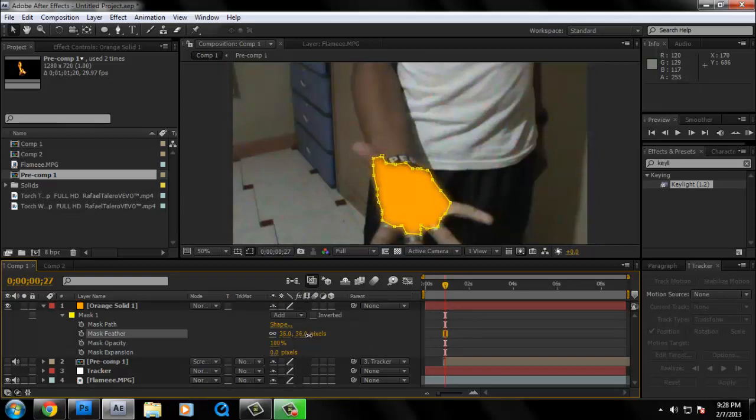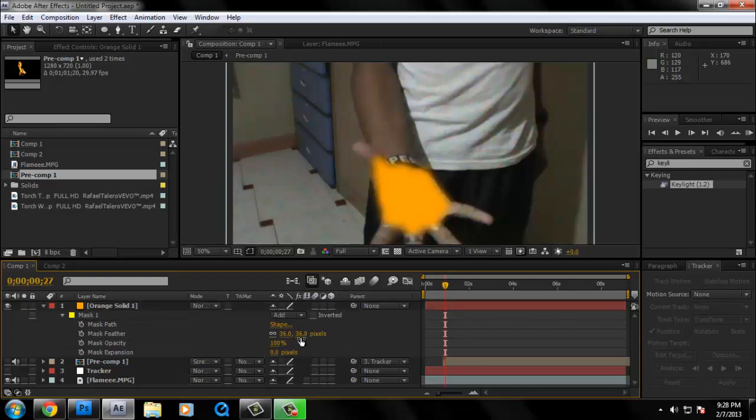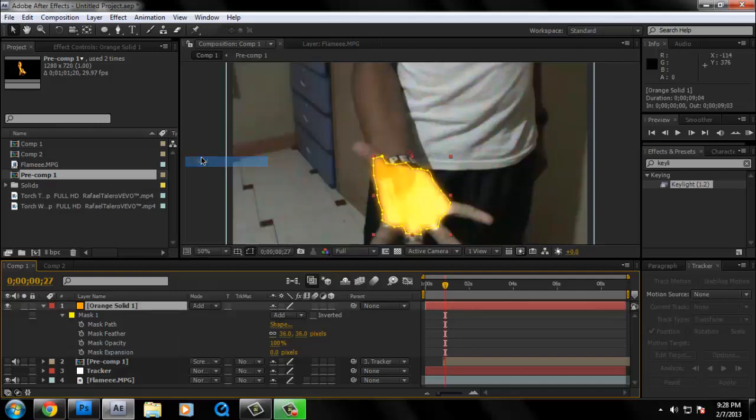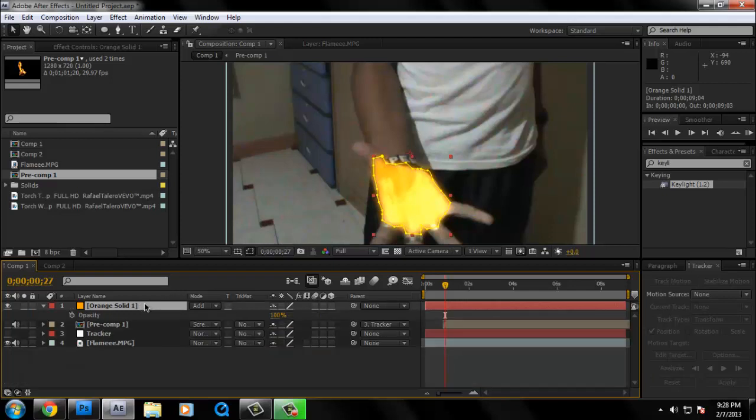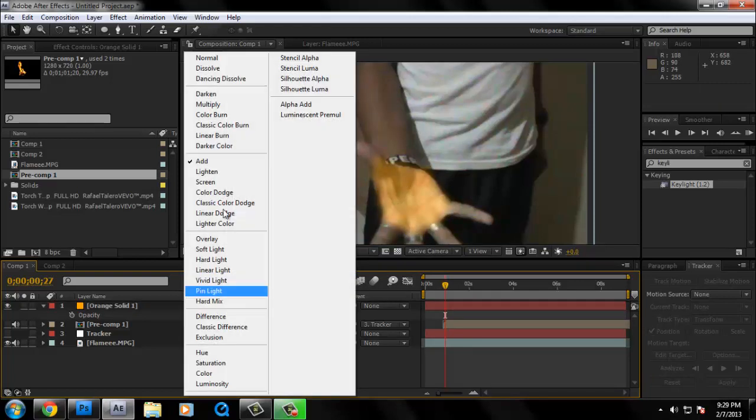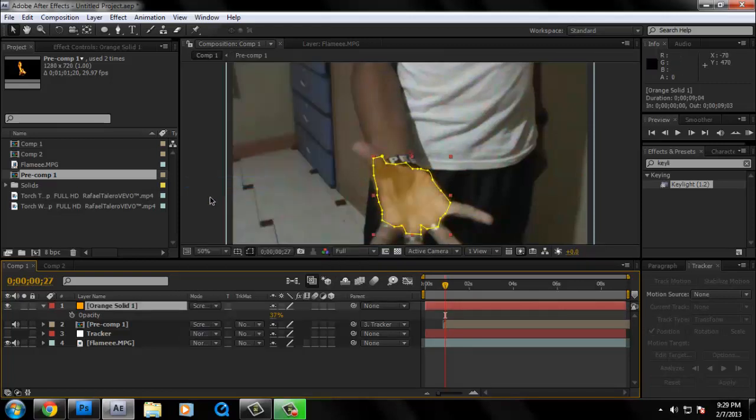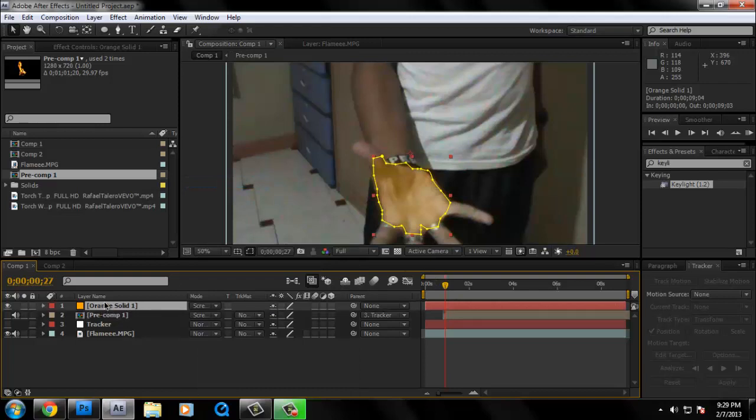Oh, crap. I forgot. Oh, yeah. We're going to change the opacity. Hit T on the orange solid. And we want it around 37%. Then we're going to change the blend mode to screen. And then after that, make sure orange solid is still selected. And then go to effect, stylize, glow.